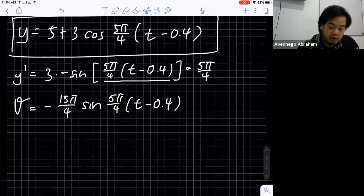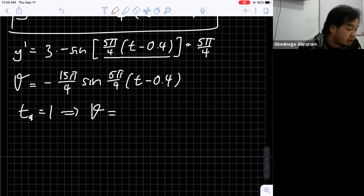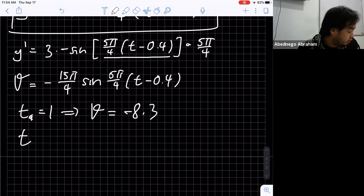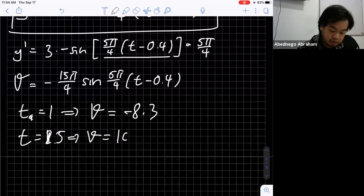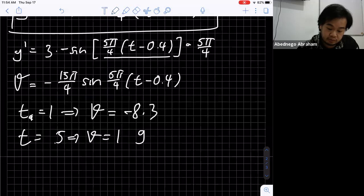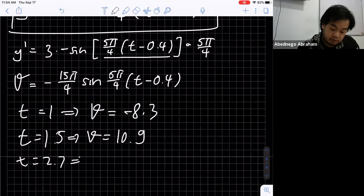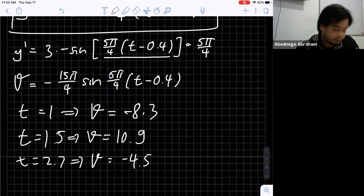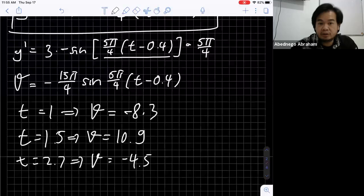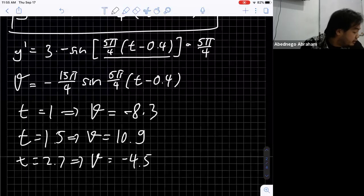For part (c), we find how fast the mass is moving at specific values of t by substituting into the velocity equation. At t equals 1, v is approximately negative 8.3; at t equals 1.5, v is approximately negative 4.5. You simply substitute the value of t into the equation for v.